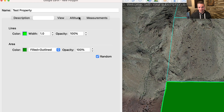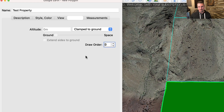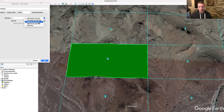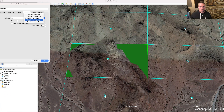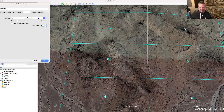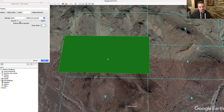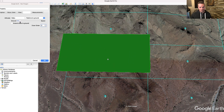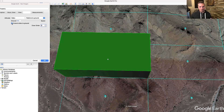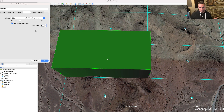Next, go over here to Altitude. By default it's going to be clamped to ground, but you can choose relative to ground, relative to the sea floor, or absolute. I don't think it really matters which one you pick. I'm going to click 'relative to ground.' Then this slider here — ground to space — you can move this around and you'll see it start to raise up that polygon we just drew. And if you click 'extend the sides to ground,' there you go — now we have that 3D look to it.